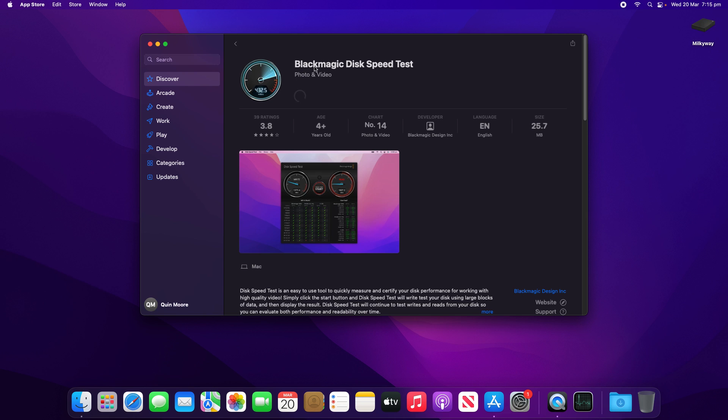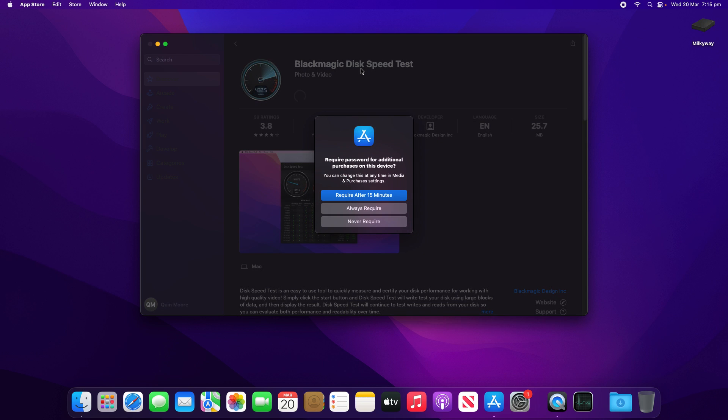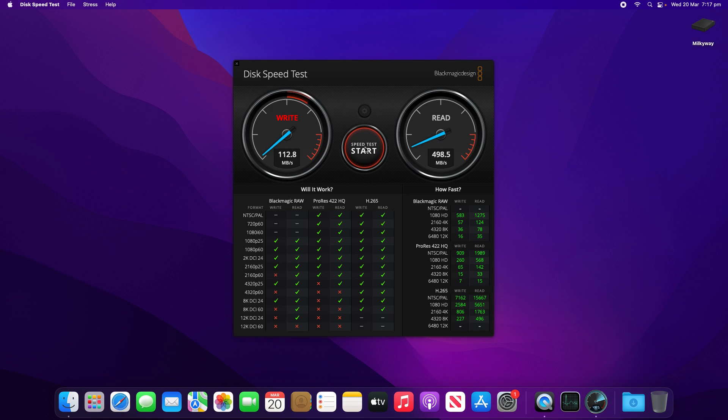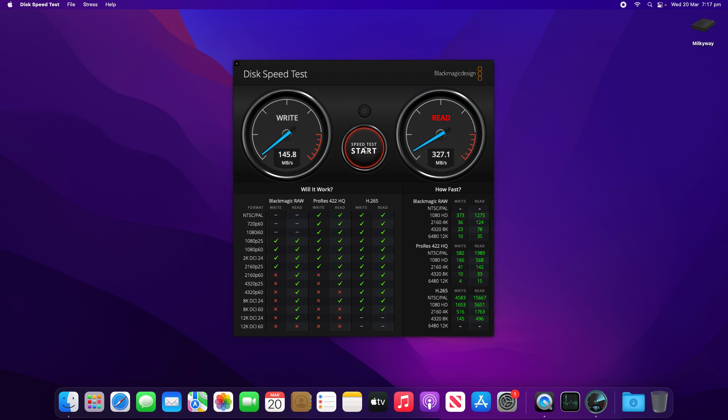What we're going to do next is download the Blackmagic disk speed test and see what difference the SSD has made. So as we can see here, the results are significantly better with that SSD, especially with the read speeds being at about 500 megabytes per second. It's not like what you'd see off an M.2 drive or the more modern Apple silicon drives, but it is so much better than that 5400 RPM spinning disk.